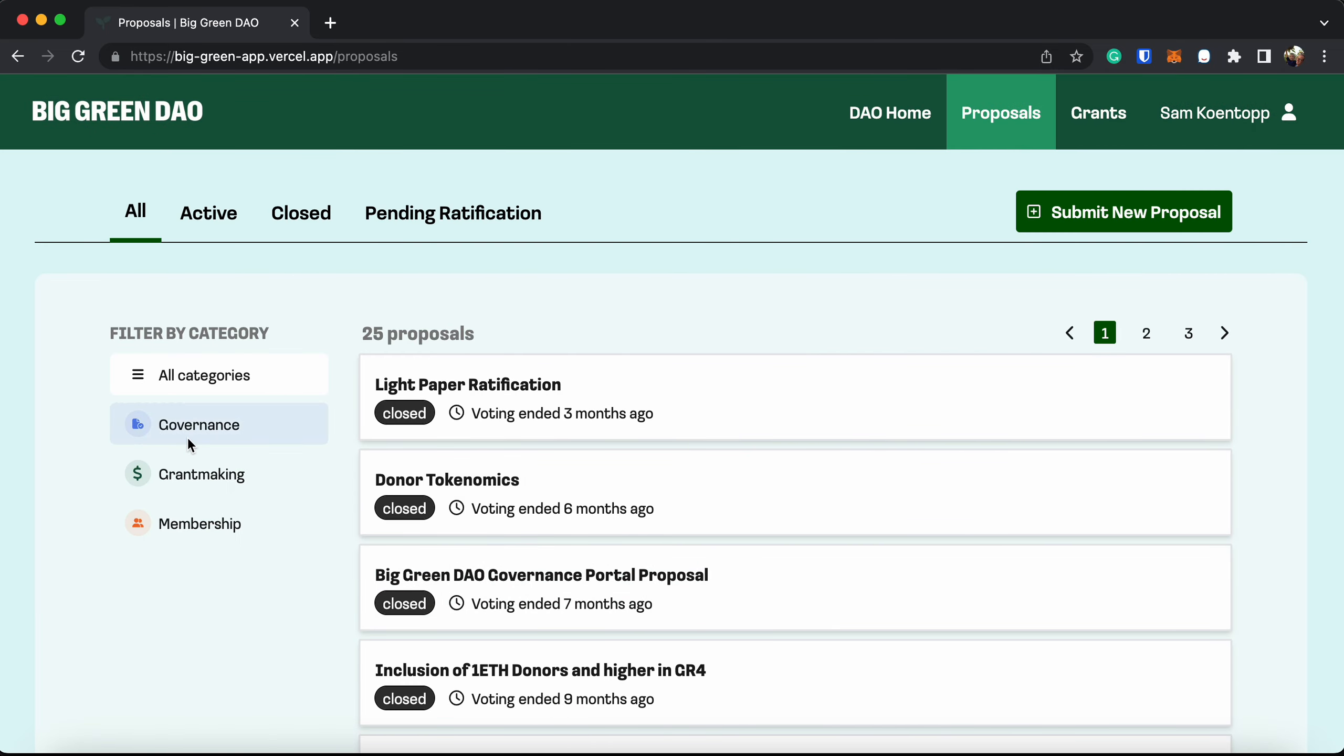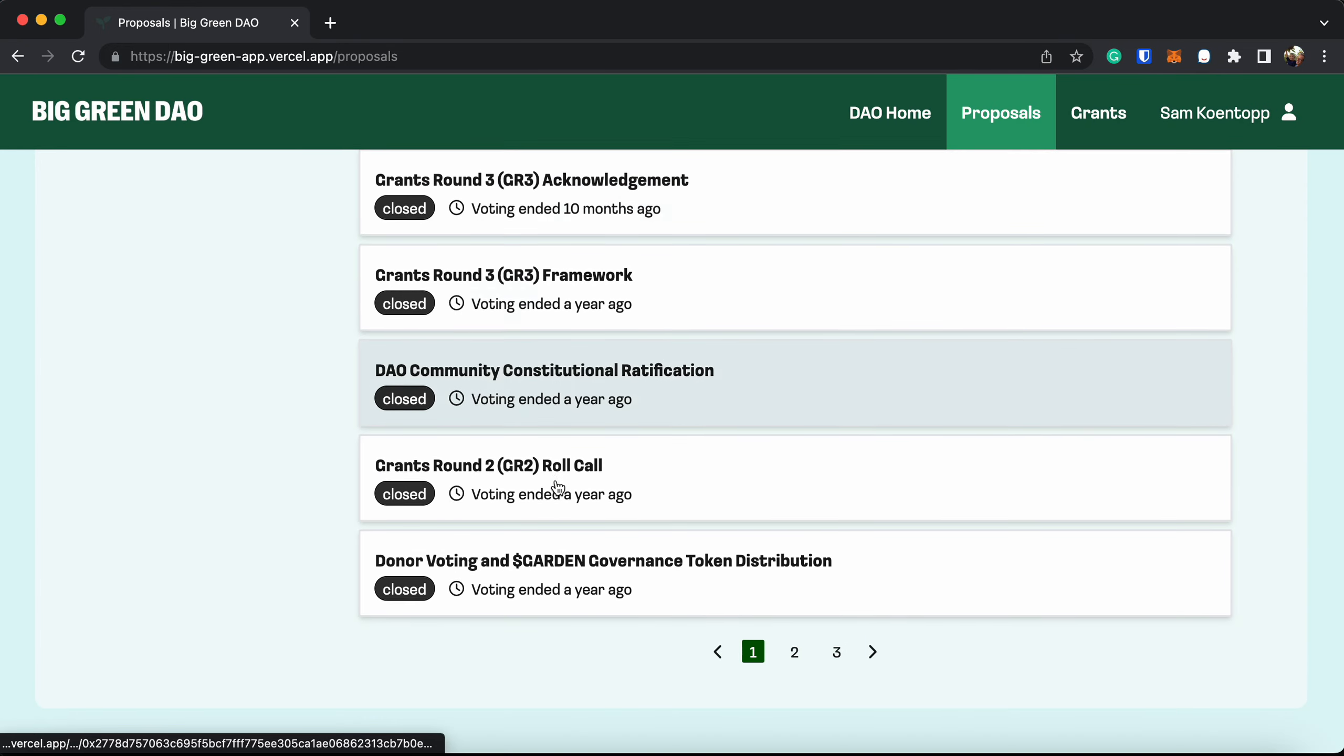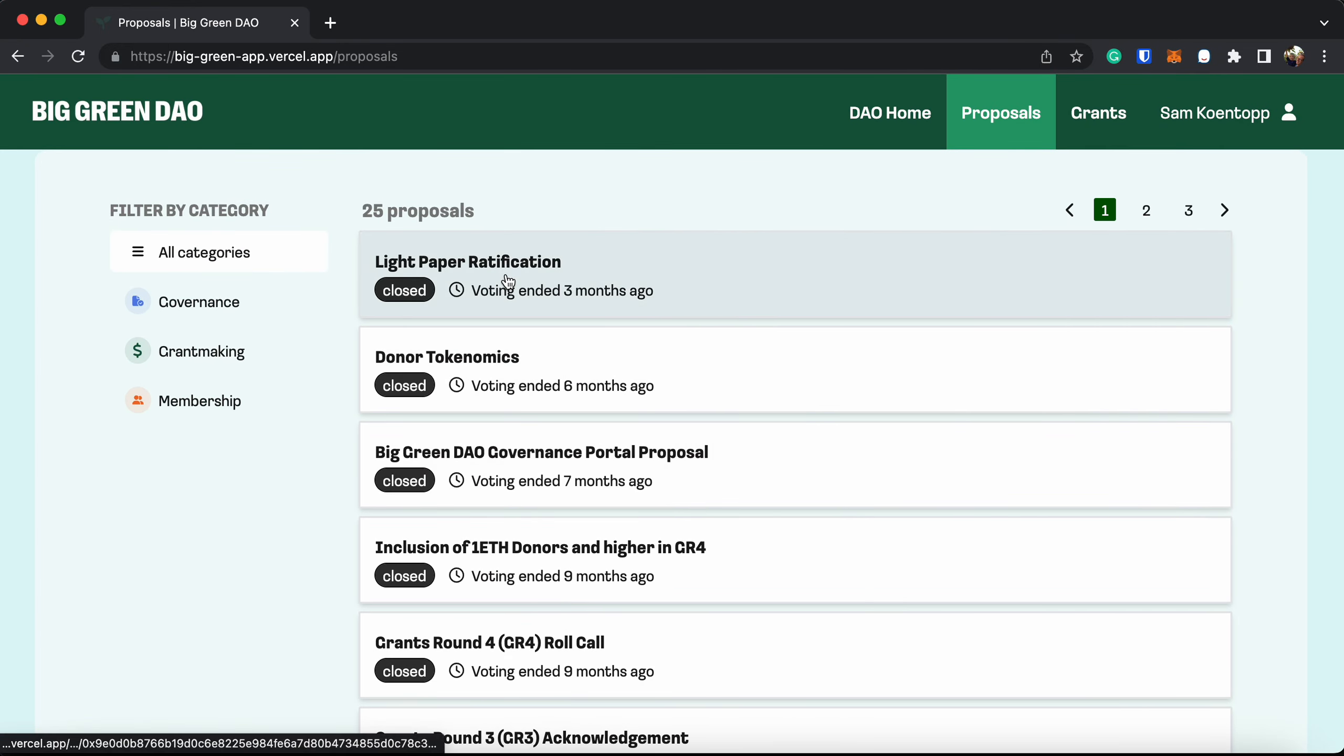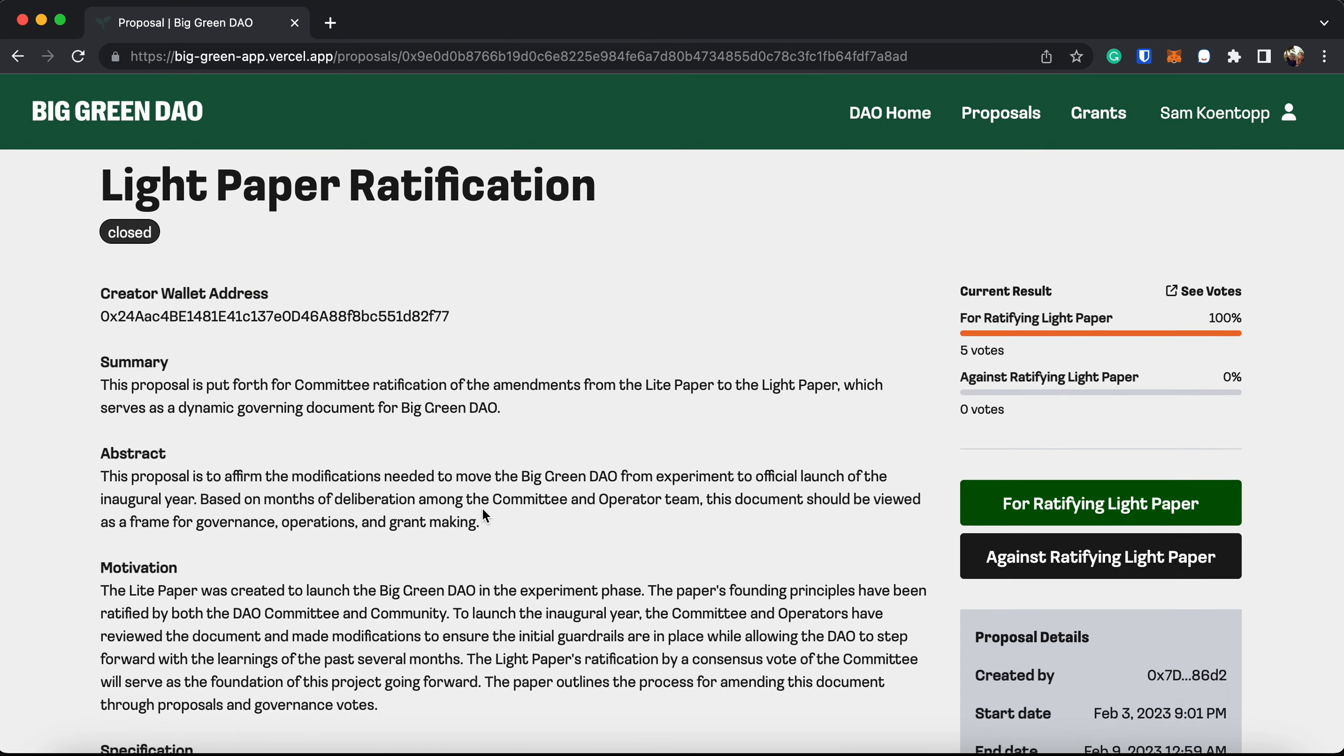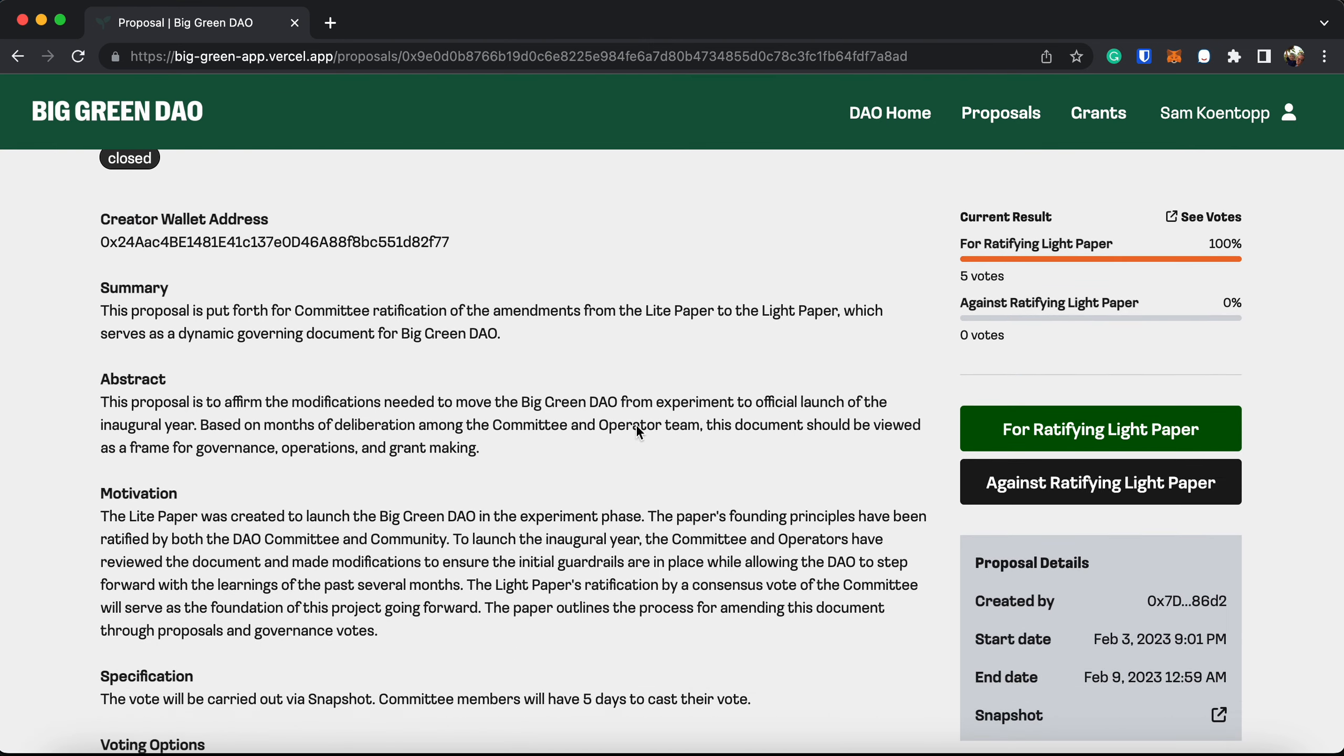Here you can see proposals are organized by governance, grant making, and membership. And right off the bat here, you can see all of the past proposals that have been voted on. If you click on any, it opens them up for you to be able to see all of the details of that proposal. This is the most recent light paper ratification. It passed 100% five votes.